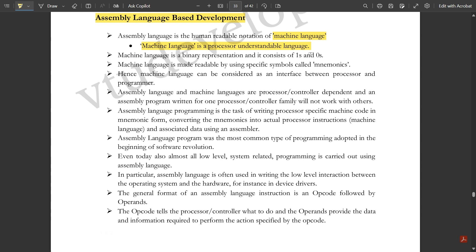Machine language is a processor-understandable language — it is a binary representation consisting of ones and zeros. Machine language is made readable by using specific symbols called mnemonics. Hence, machine language can be considered as an interface between the processor and the programmer. Assembly language and machine language are processor or controller dependent.